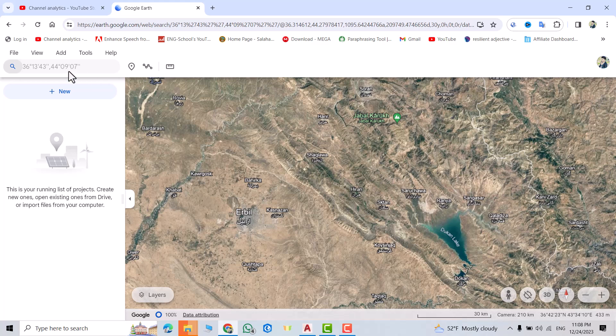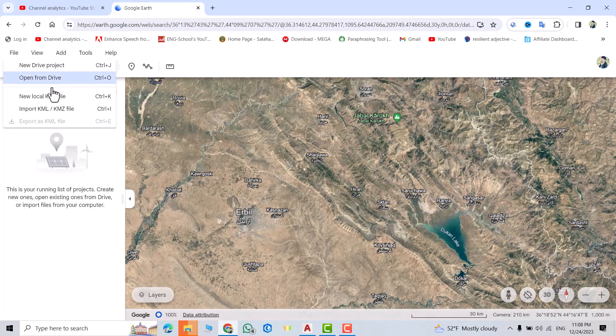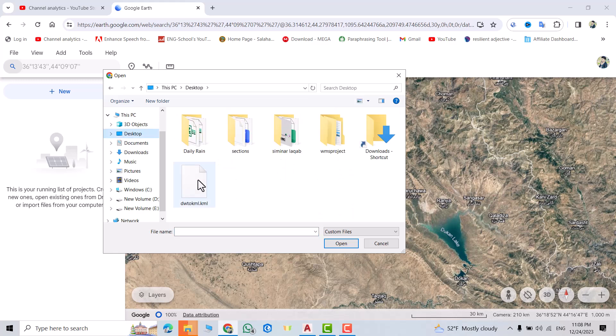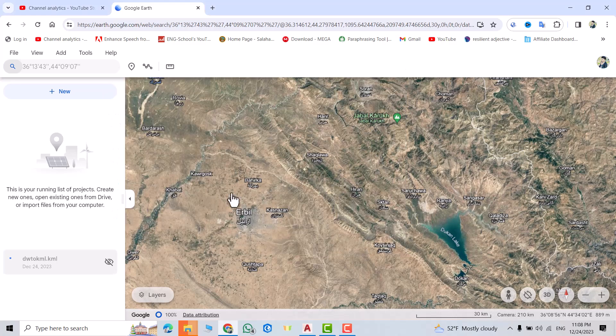In Google Earth, go to File, Import, KML. Then go to Desktop, you'll see 'Drawing to KML' - that's my file. Select it and open.